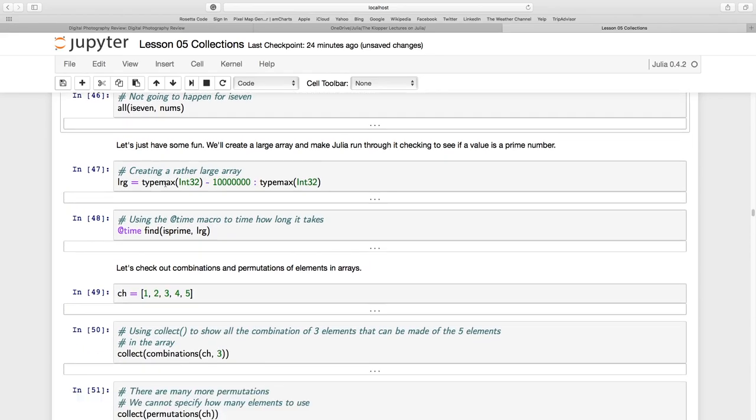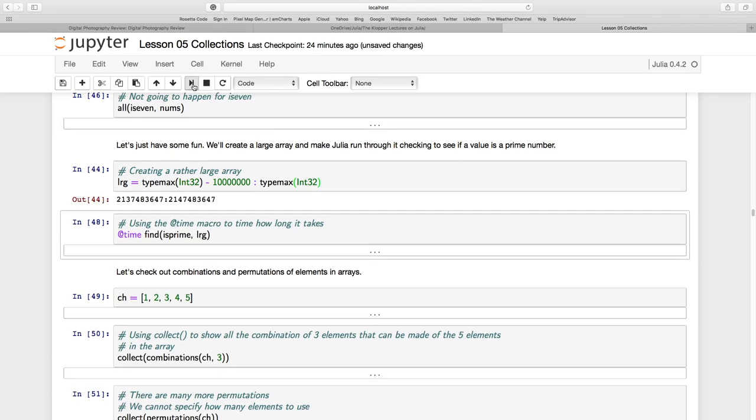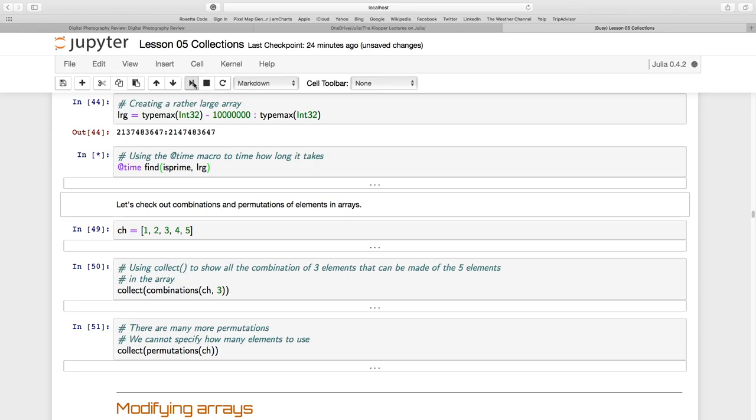Now just for a bit of fun, I'm going to go to the type max of my 32-bit integer values. I'm going to subtract 10 million from them and then have this unit range from that till type max. I'm going to have this 10 million values. And so you see there from that value to that value. And I'm going to use this macro at time to time finding all the prime numbers going through this list of 10 million very large values. Now the first time I run this, it's a bit of a cheat because Julia's got to compile and everything, not just execute it. So the first time that you run this, it's going to be very slow.